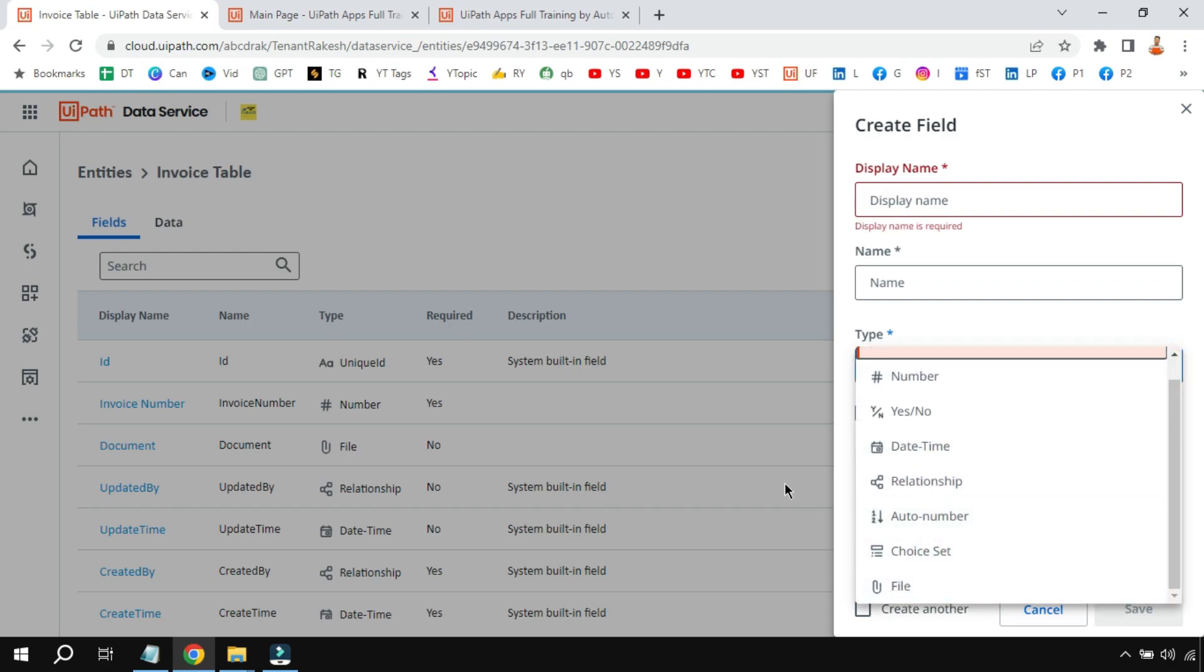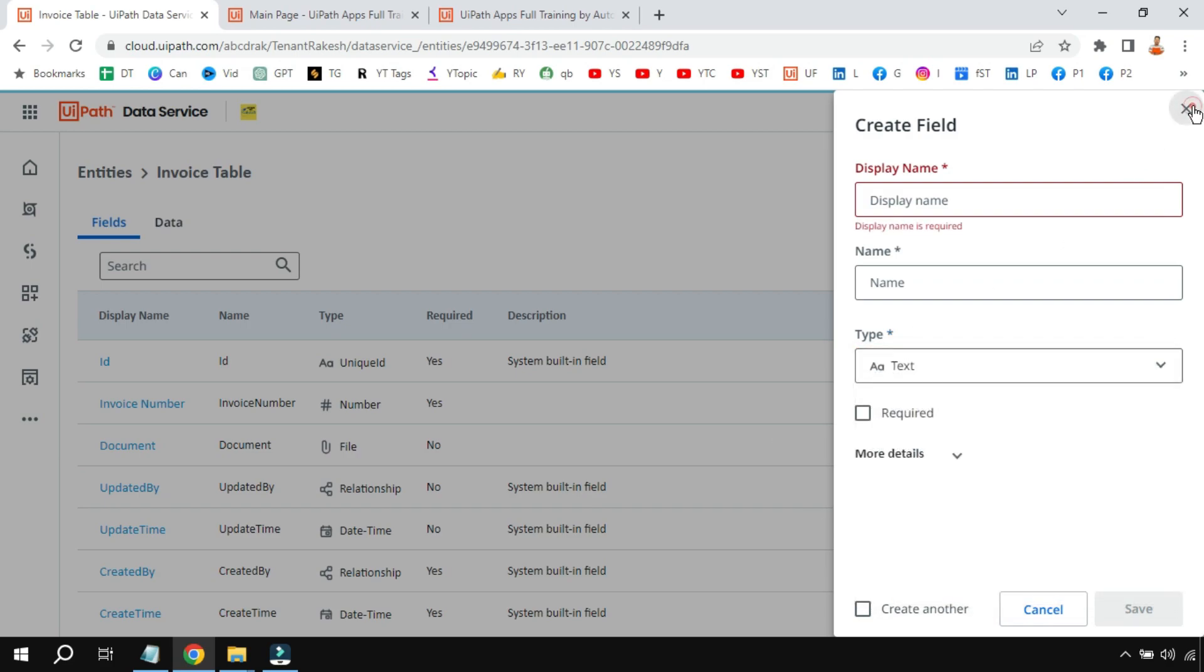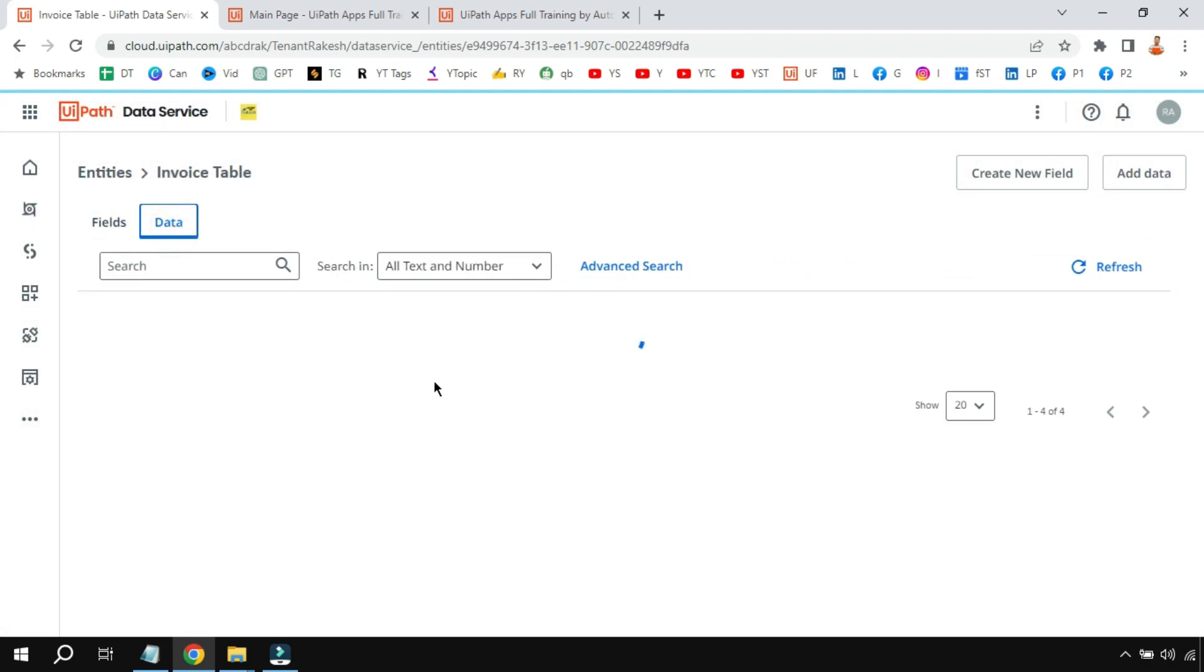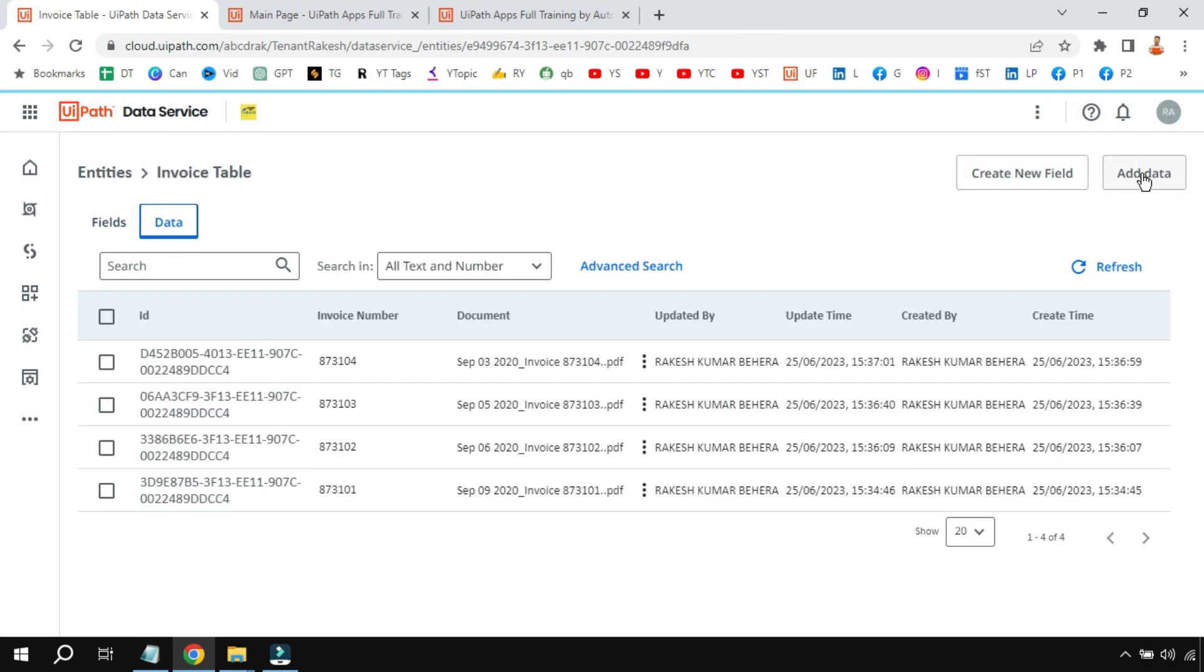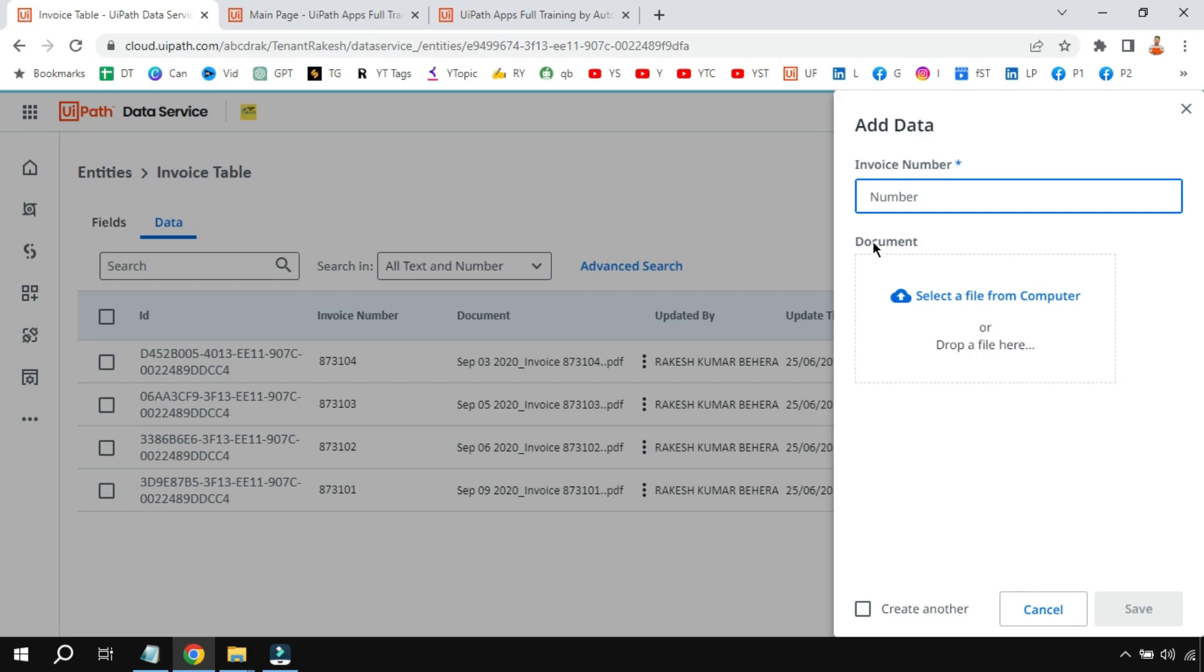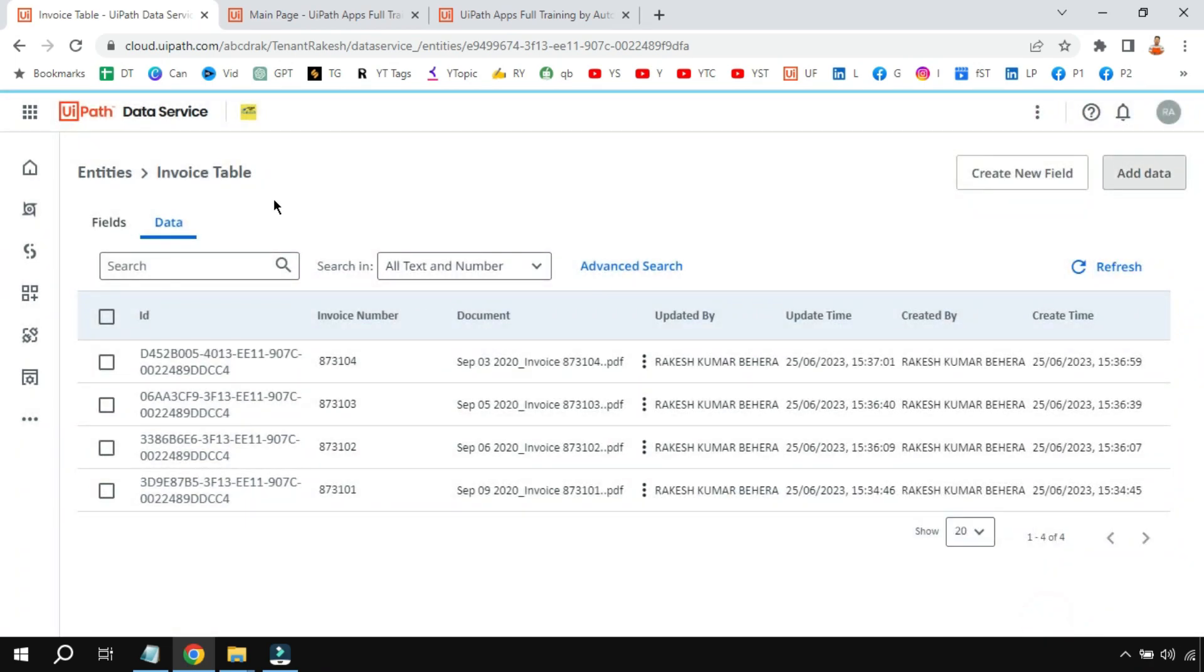Now what I have done here in the data: I have clicked on Add Data and I've added the invoice numbers along with the documents which are PDF files. The moment you click on Add Data, it will give you an option if you have selected file type. So it will give you the option to upload the document to the entity.